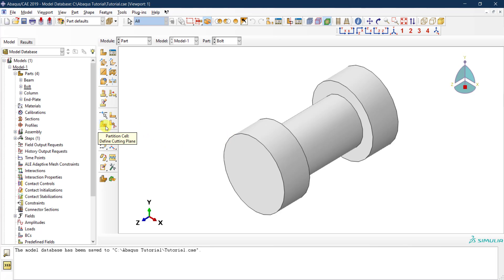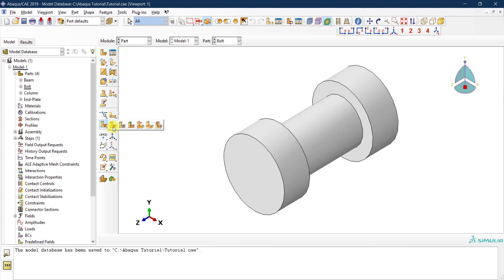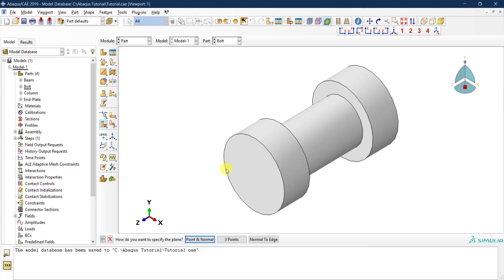You can break it down from this icon here — it has a black triangle in the bottom right corner, meaning if you click on it you have different options and techniques for partitioning your part. I'll use the easiest option, the first one by default, which is called 'define the cutting plane.' I'm going to partition my cell, which is currently a single cell, by defining a cutting plane.